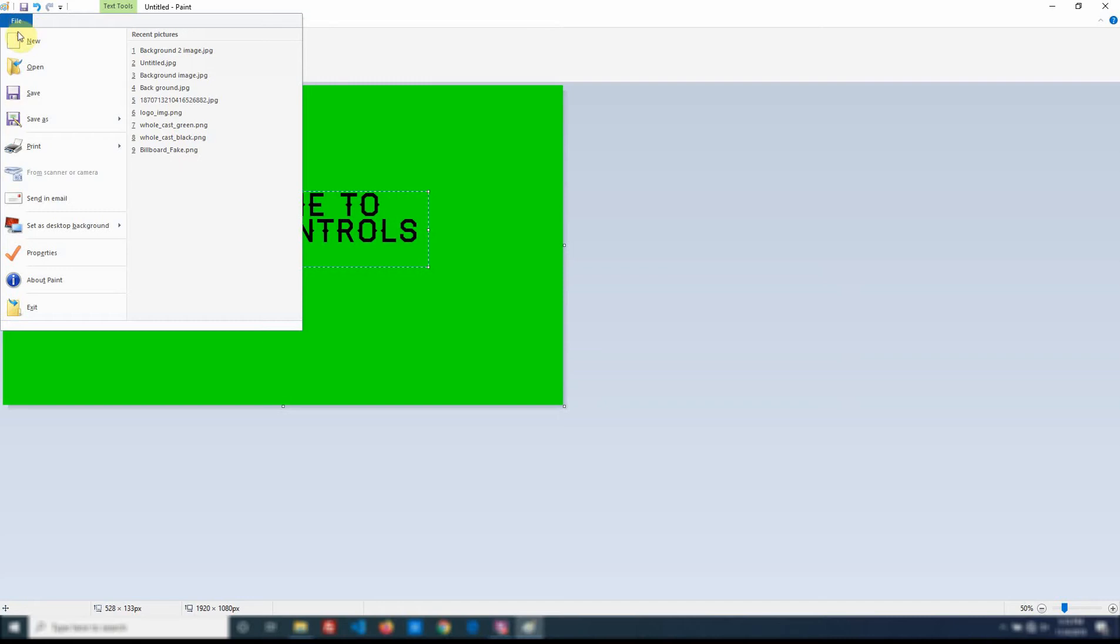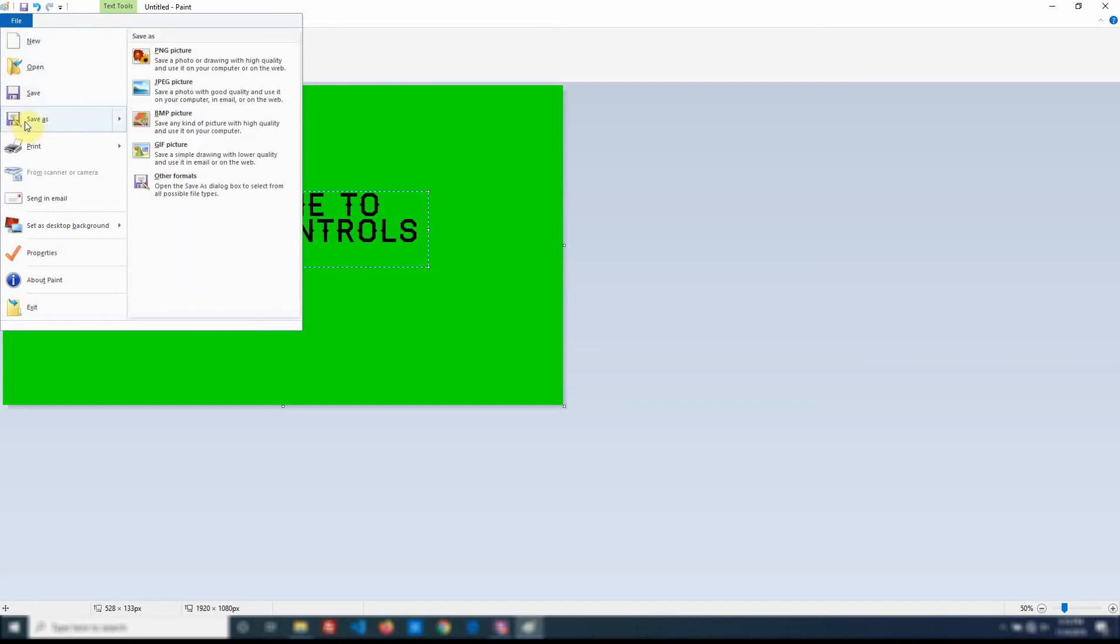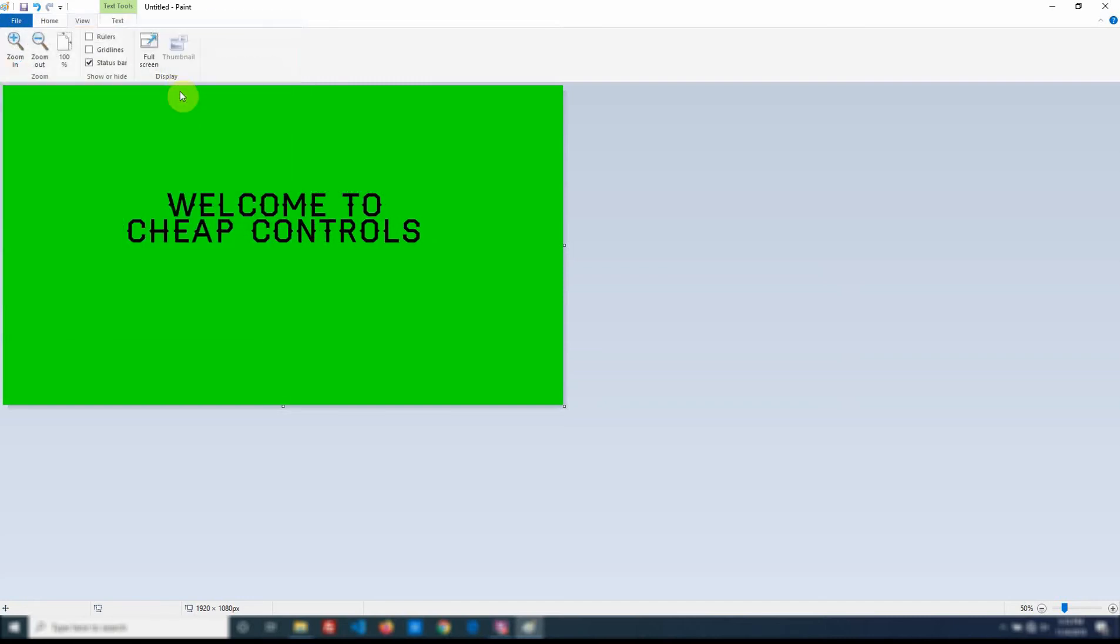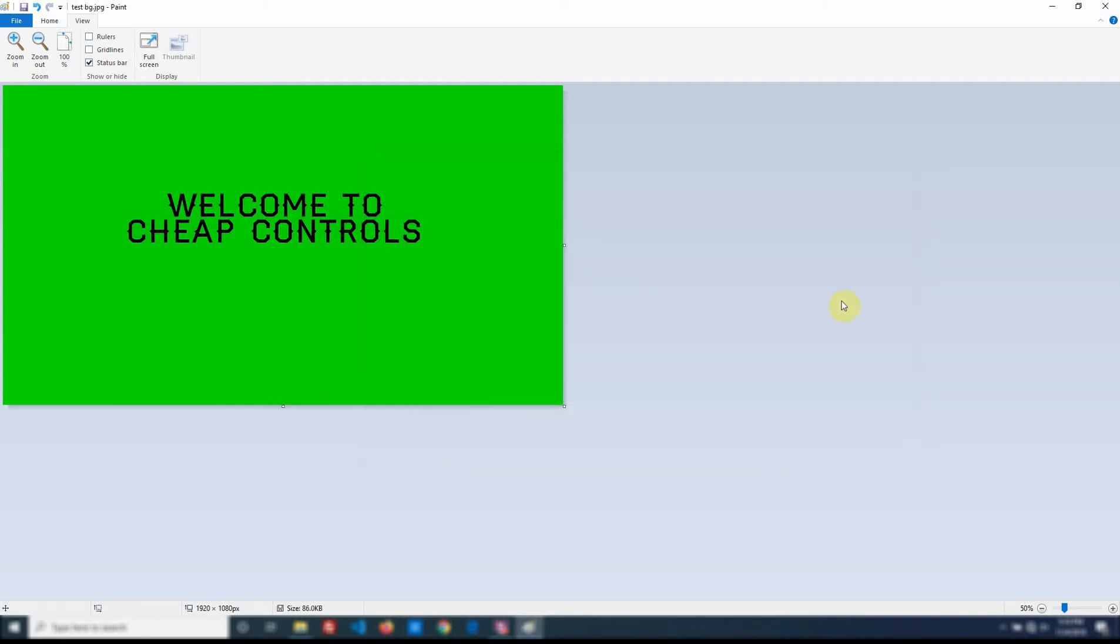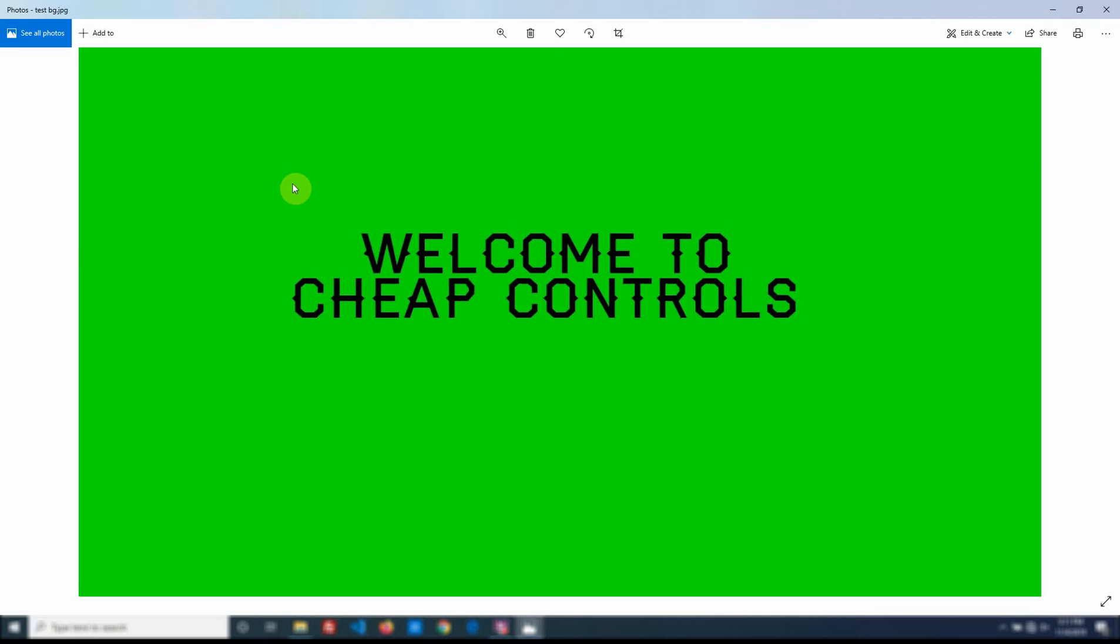Then I'll just go ahead and save this. Call it Test Background. And save it. And then I go ahead and close this screen. And go to that background and open it. OK. So now I'm viewing it through this photo software.